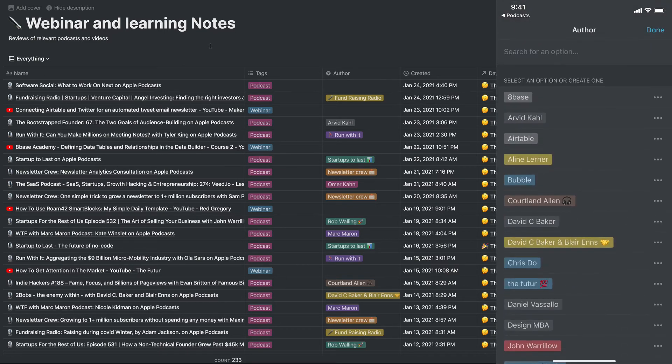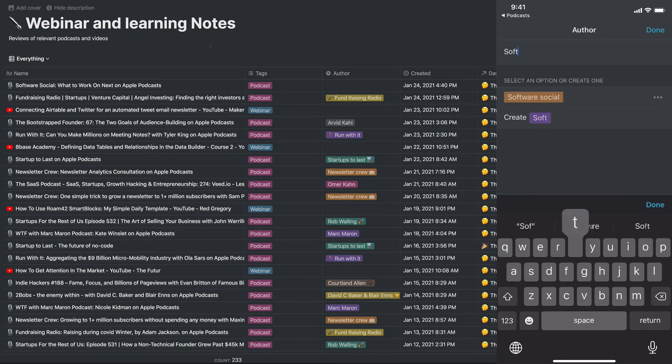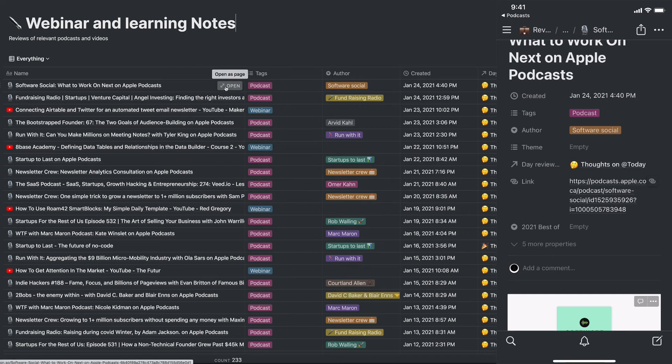And voila, that's it. If you saw on the desktop there, it automatically showed up.